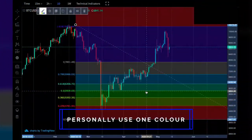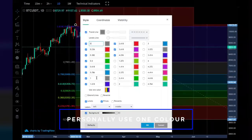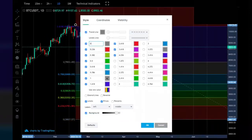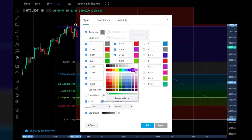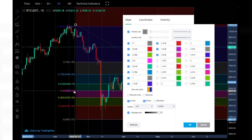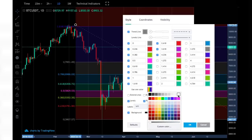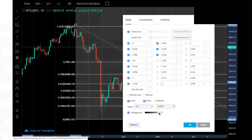To customize colors, first double-click on the tool you're using, and a settings page will pop up. You can change colors individually by clicking on the color — for example, changing the 0.5 level from green to pink. However, I prefer all my colors to be the same. Rather than changing each individually, simply click 'use one color' and choose the color you wish — I'm going to choose white. You can also change the opacity of the background.